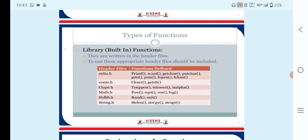The header files and the functions defined under them are given here. Library or built-in functions are written in header files; to use them, the appropriate header file should be included. Under stdio.h, the functions defined are printf, scanf, getchar, putchar, gets, puts, fopen, and fclose.